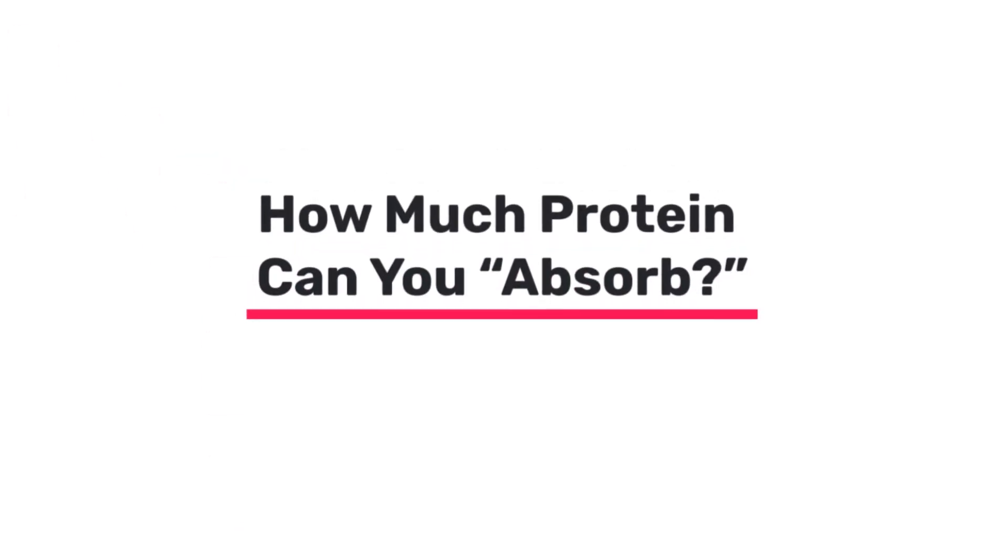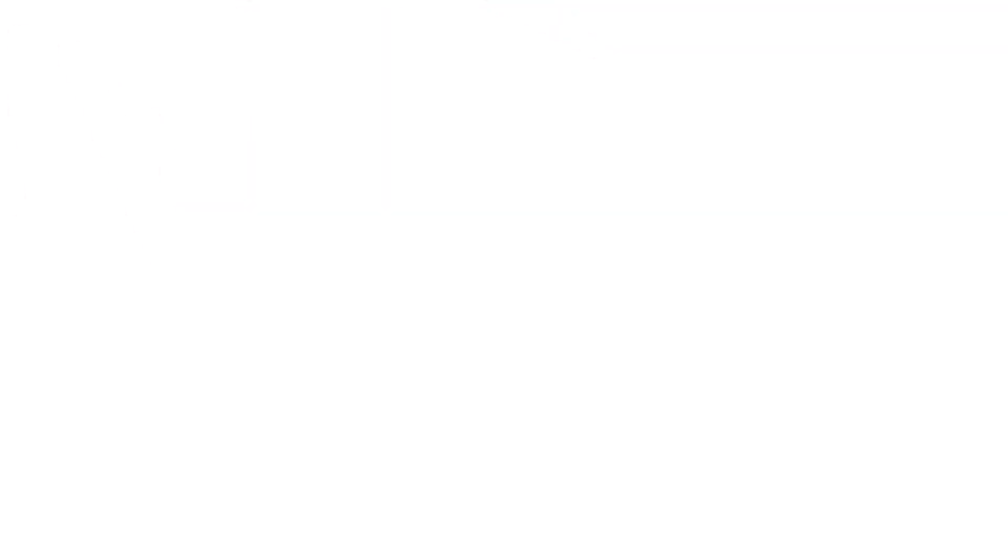Many people think that you can only absorb 20 to 25 grams of protein in a single meal, but that's not true. There's virtually no limit to the amount of protein that your body can absorb in a single sitting. Whether you're eating 30 grams of protein or 90 grams of protein, it's not like your body puts a ceiling on how much can pass from your gut into your bloodstream.